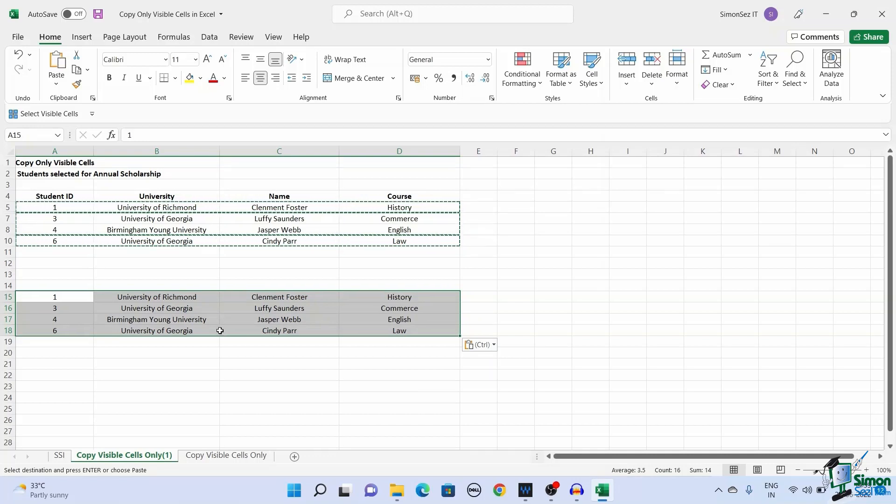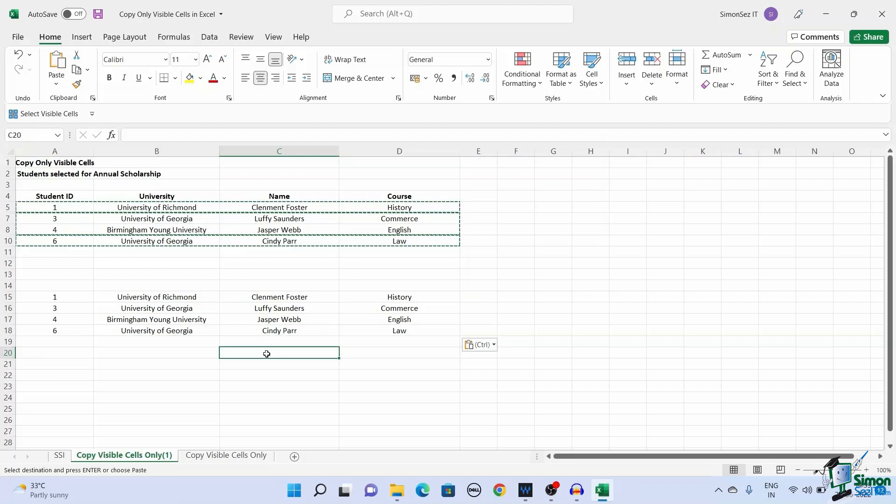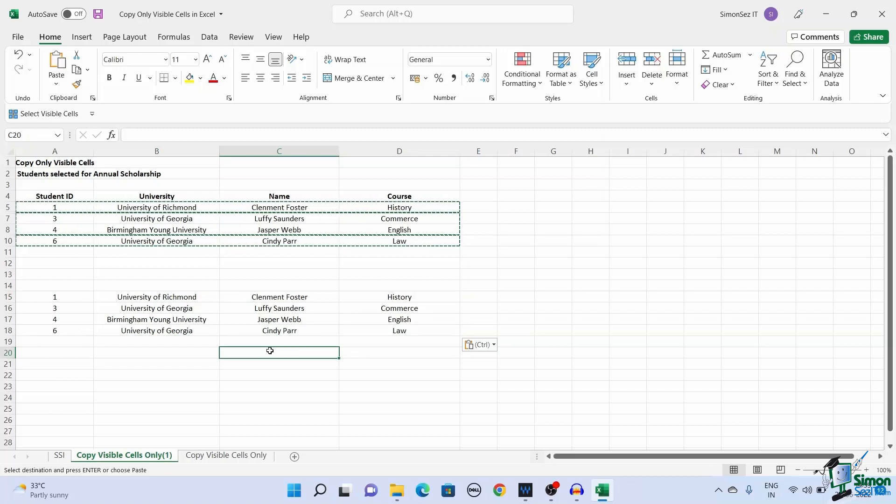The option to copy only visible cells is very useful to segregate and sort out data when large data are involved. In this video, we saw how to copy visible cells only in Excel using three easy ways. You can use the method which suits your purpose.